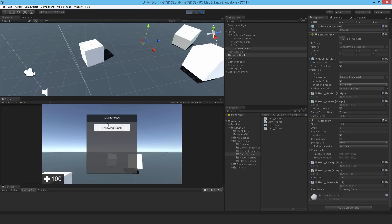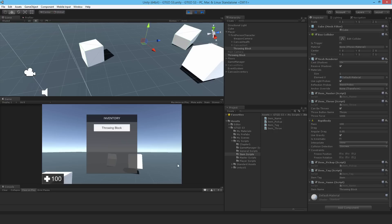Something to note is that for items that start out underneath the player's first-person character, give them the correct name so that the inventory will show the correct name for the item to begin with.